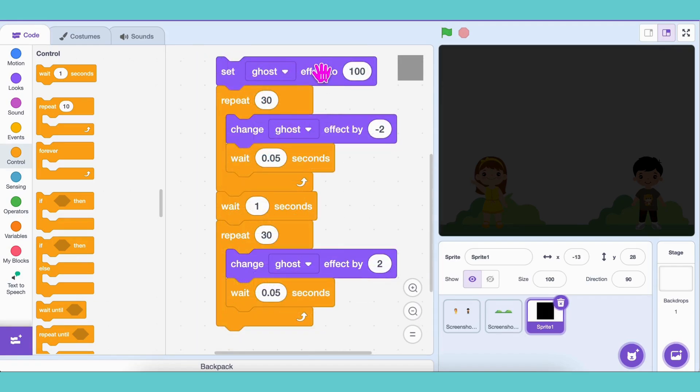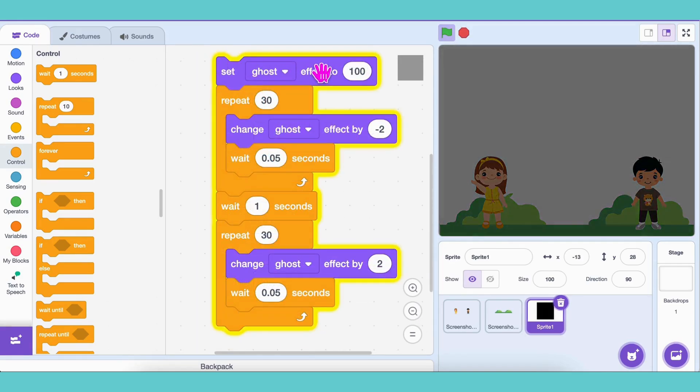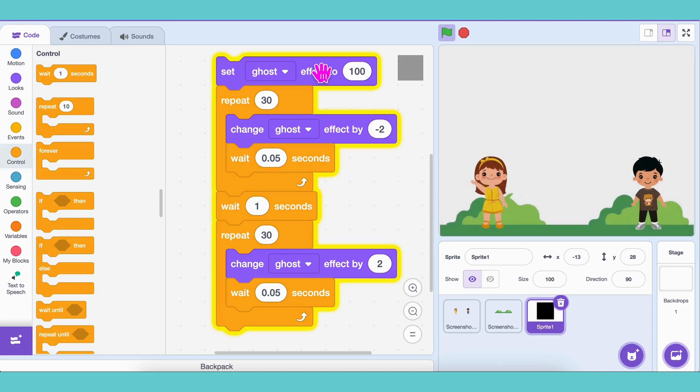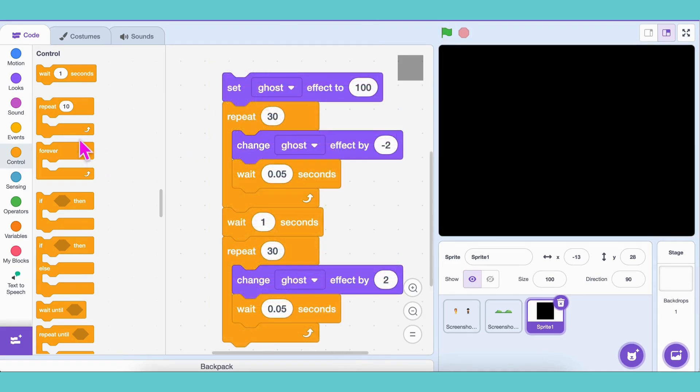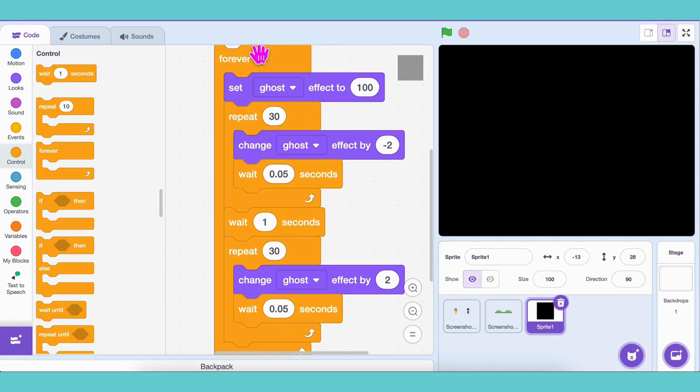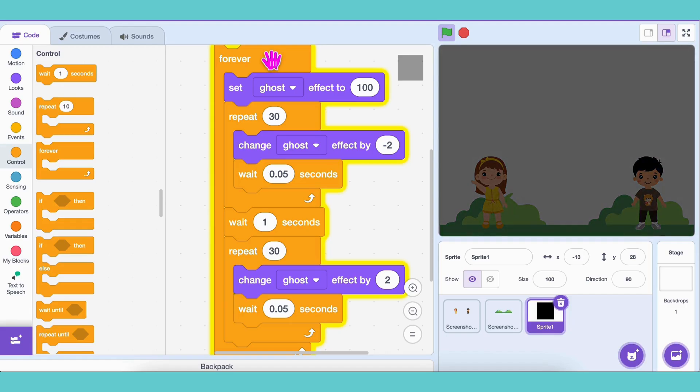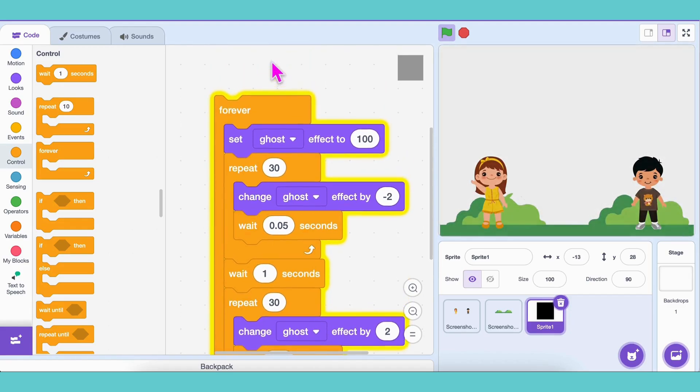Let's test this. Right now, the day and night transition happens only once and then stops, but we want it to keep cycling over and over. To fix this, we'll wrap the entire code inside a forever loop, so the transition continues without stopping. And don't forget the when green flag clicked block at the top.